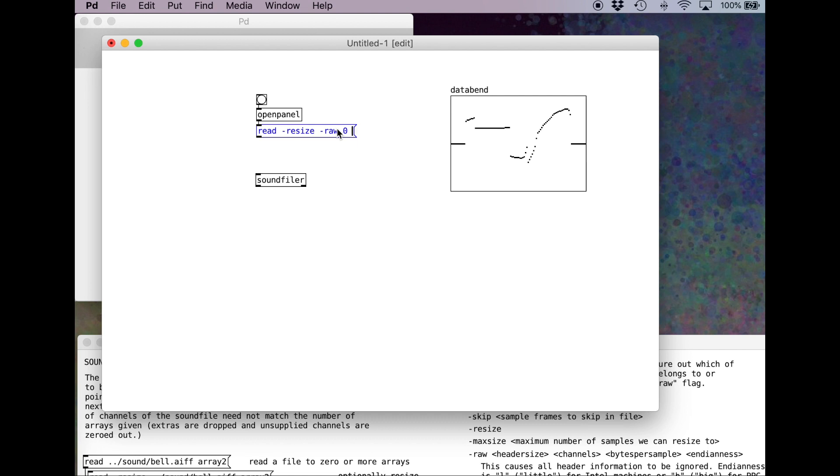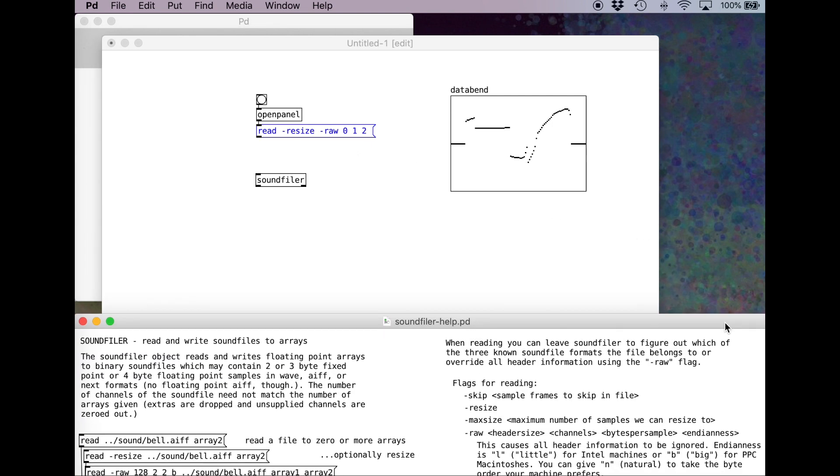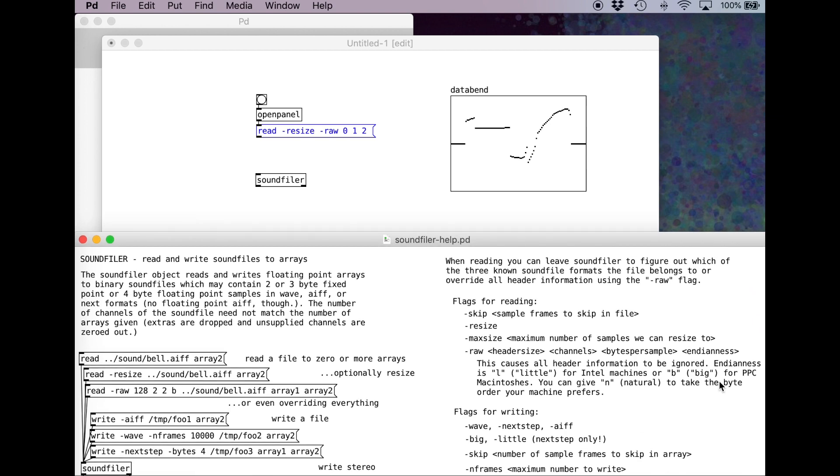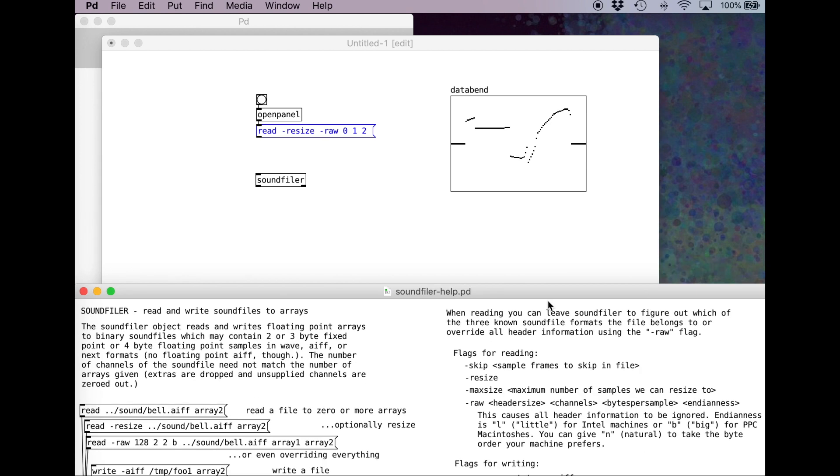Number of channels. One for mono, two for stereo. Since we only have one buffer, let's do one for today. Bytes per sample. Remember, a byte is eight bits. So if we want 16-bit audio, that's going to be two bytes. Two times eight is 16. Next is an argument for the endianness. You might remember this from when we imported Audacity. It doesn't really matter here. Again, we're trying to data bend this audio. Let's choose N to use the right byte order for your machine. Feel free to play around with these settings.